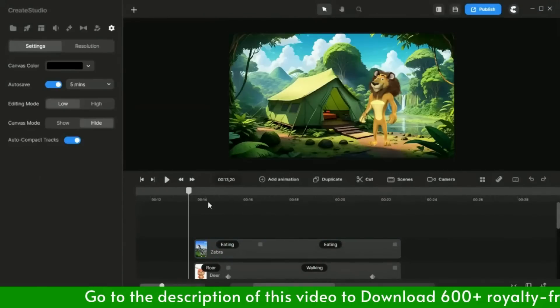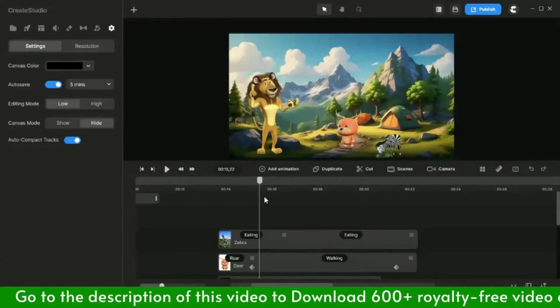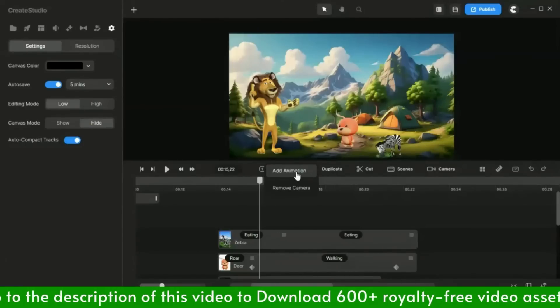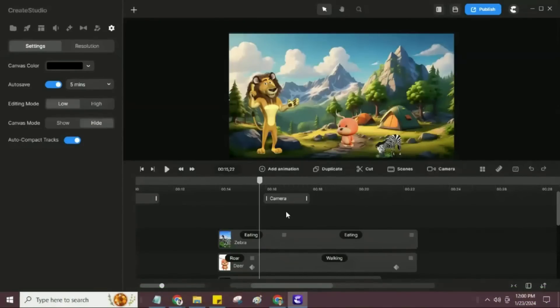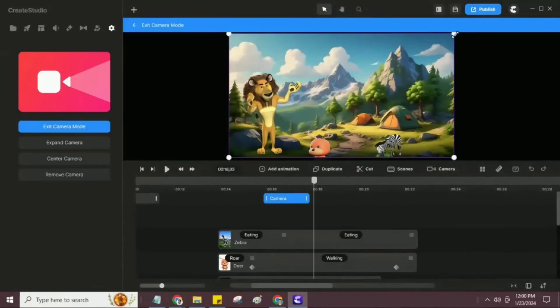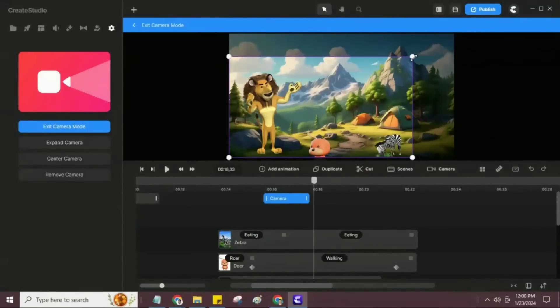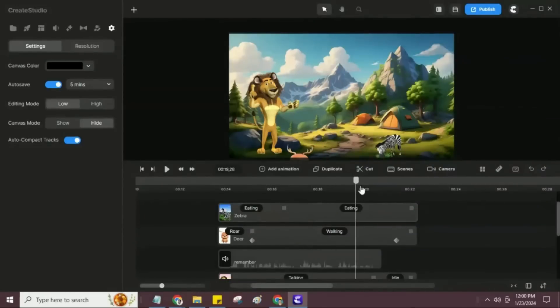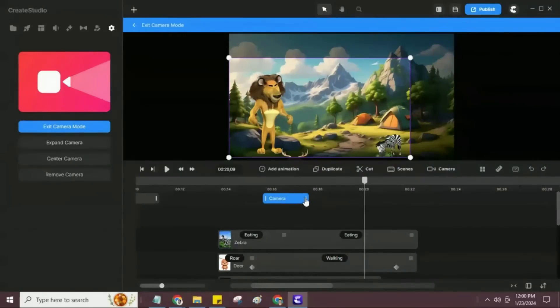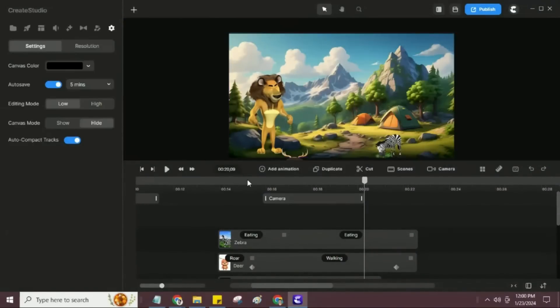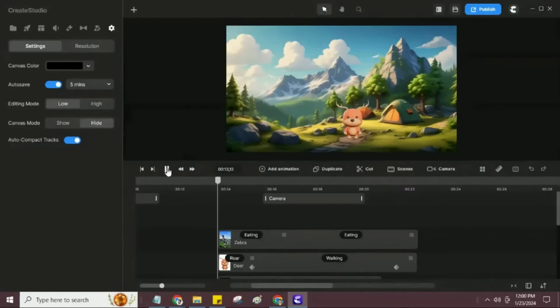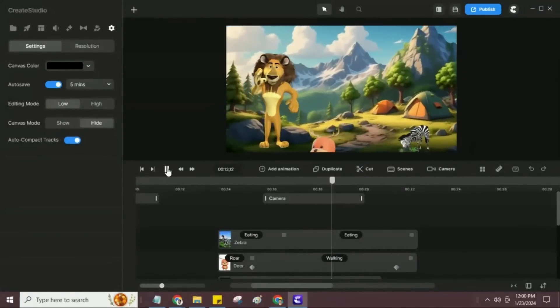Again, in this scene, I will add the camera animation. Please check out how I am doing it. This scene is almost done, now I will group it and rename it as scene 1.